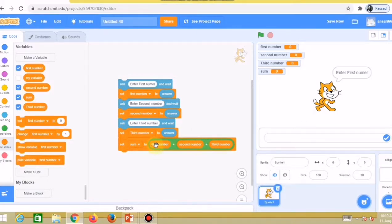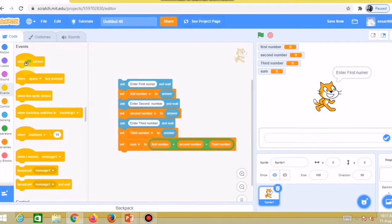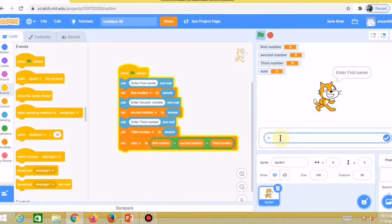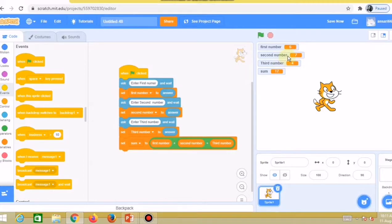Go to the event block and choose the 'when green flag clicked' block — every program runs when you click the green flag. Now let's test it: I enter 6 for the first number, press Enter. It asks for the second number — I enter 7. It then asks for the third number — I enter 4.